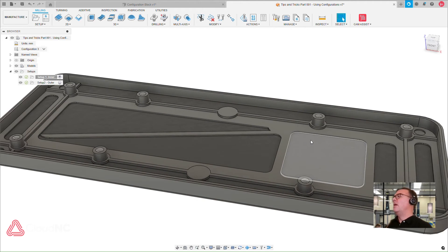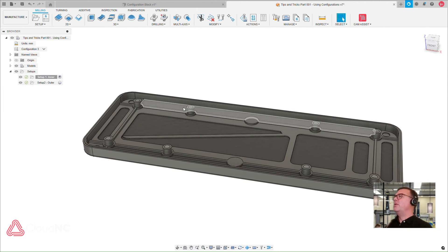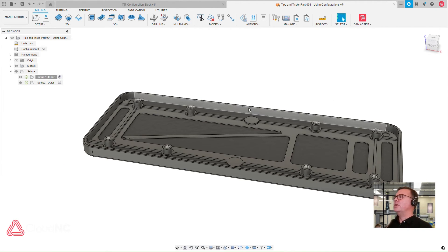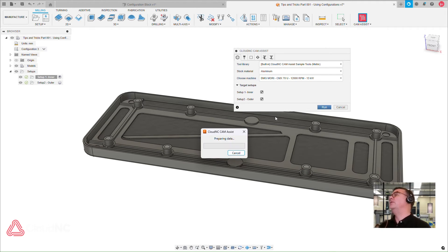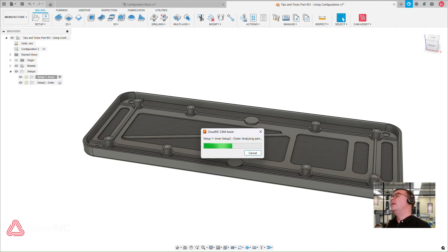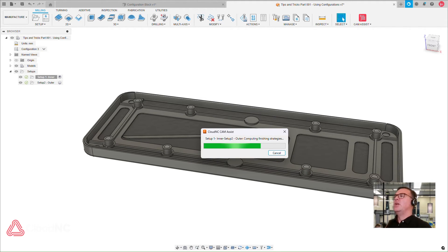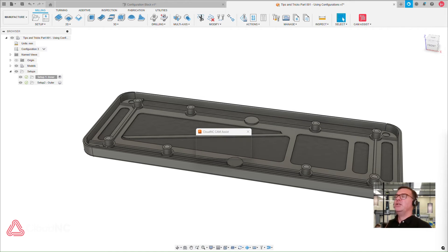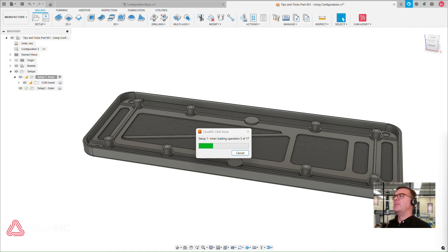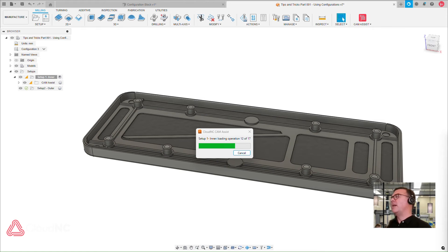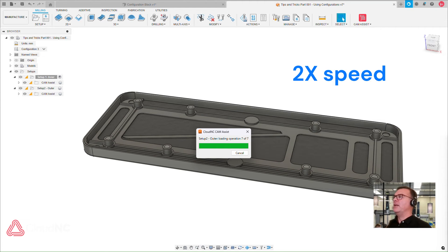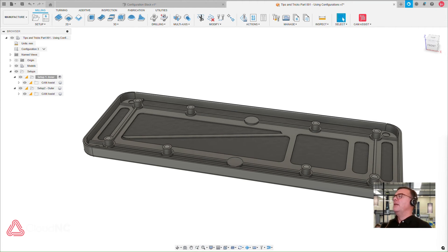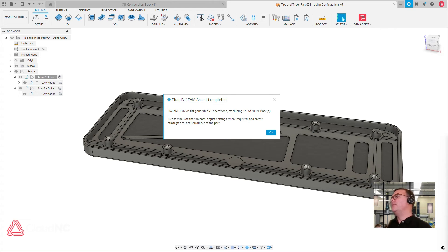So on the third version, the third configuration of this part, we've got some additional features in there. So I can't really just change my toolpaths by regenerating. I'm going to delete them off. I've deleted off the CAM Assist generated toolpaths, and now I'm just going to run CAM Assist again. I've sped up this presentation a little bit, but you get the idea that it's still a very rapid process.